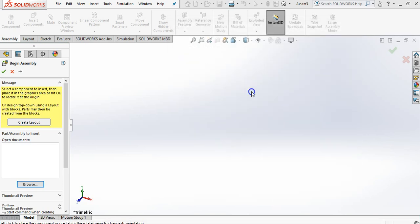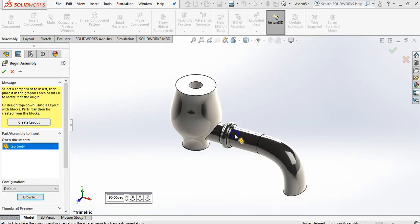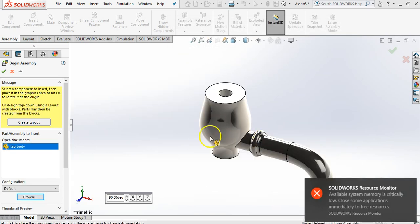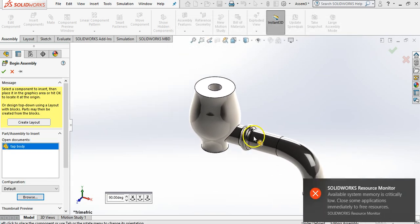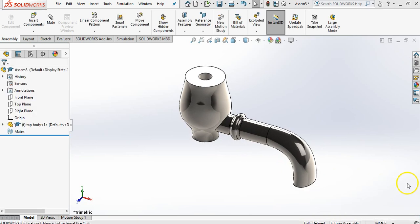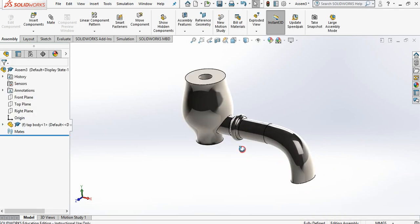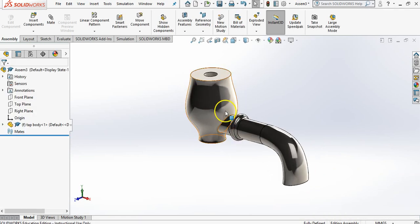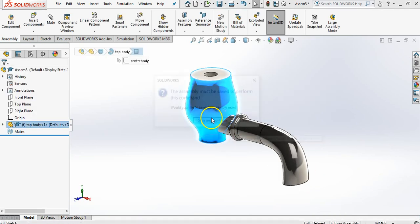So I'm just going to go tap body and as you can see it moves all around the place. I'm going to click there. So once I've clicked it will not move. The first part will not move again.